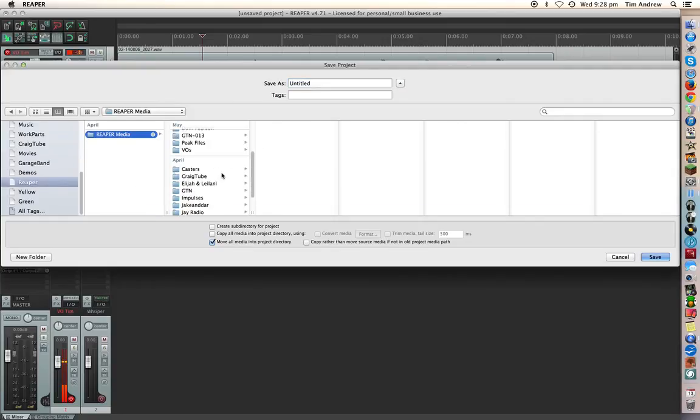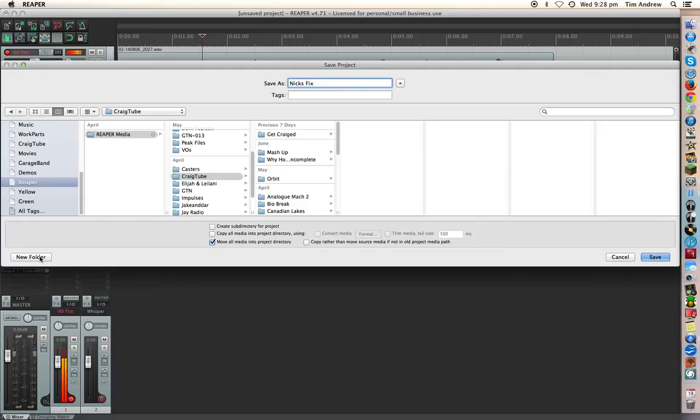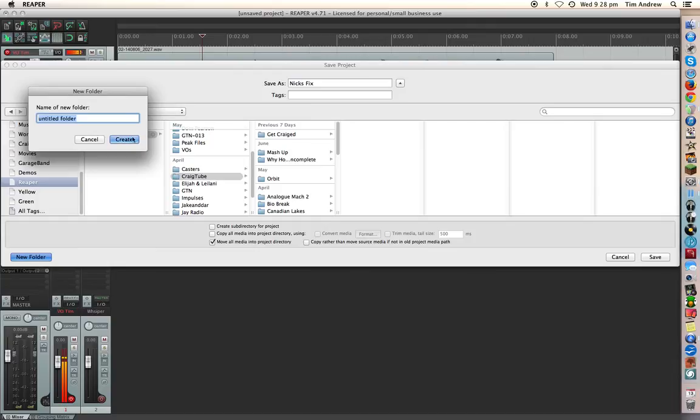Okay, so the client is CraigTube and what I want to do is we're going to call this Next Fix and we're going to create a new folder because we want to create a new file for this particular project, so we'll call that Next Fix as well so that we can keep an eye on it.